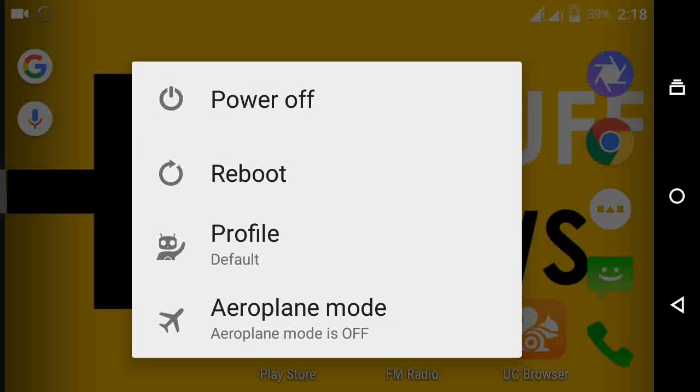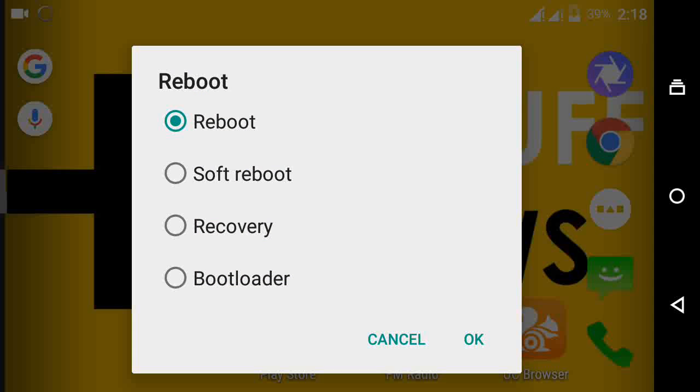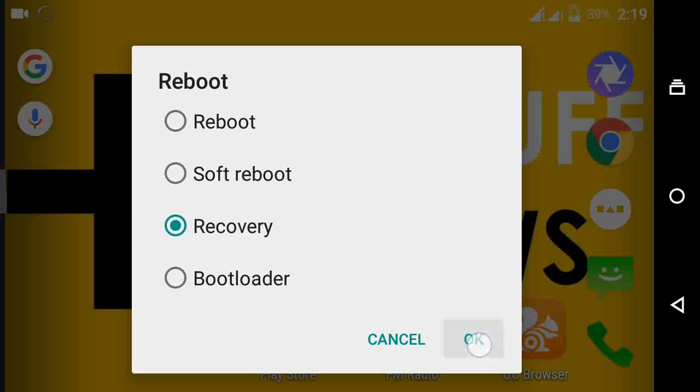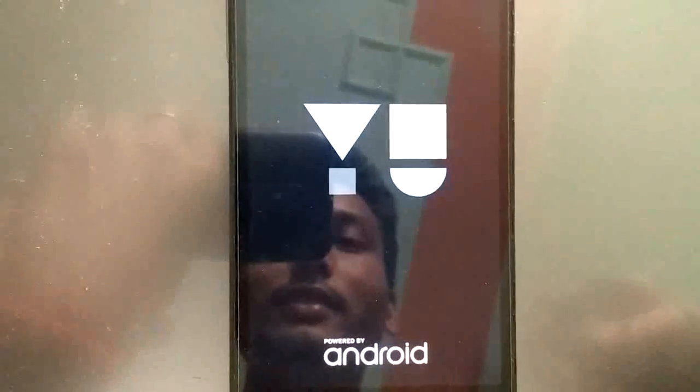Now long press your power button and click on reboot. You will find more options. So just check recovery and then OK. This will boot you towards your recovery mode.